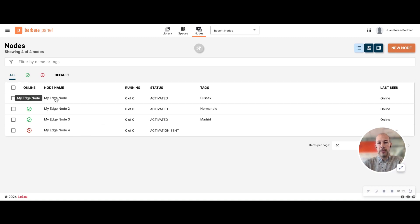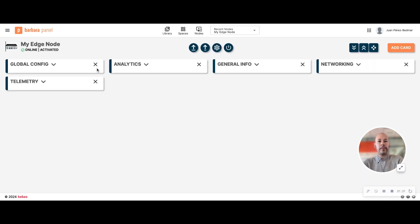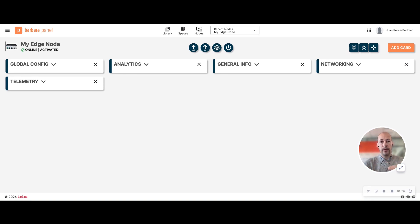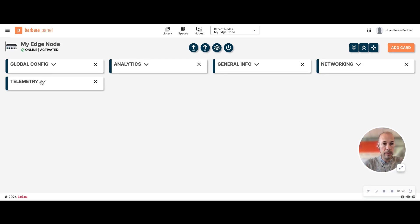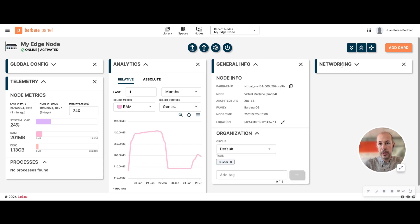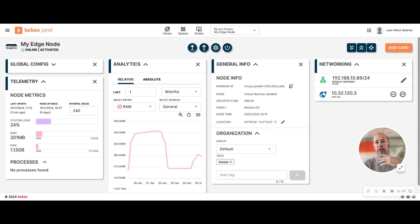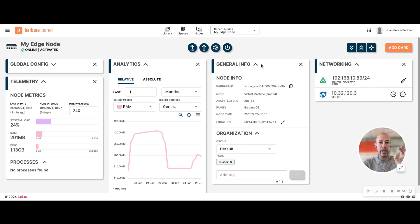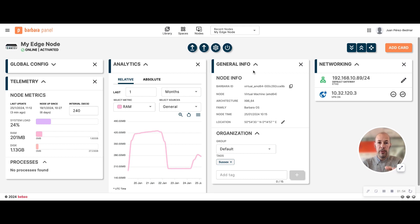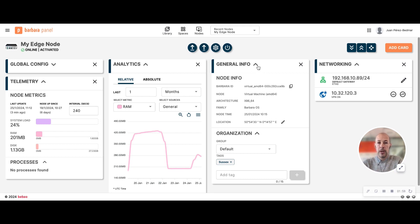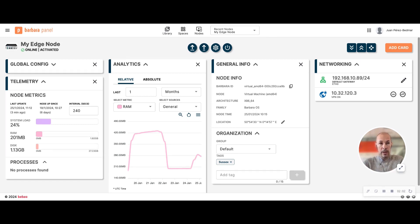But let's see details on one of my devices, my edge node. This is the edge node details view. Here the information is organized in cards. I'm going to expand some of them so you can see the information. Cards are these small widgets that contain specific information about one topic. You can view the information and also do some actions. Every node has by default some general purpose cards.